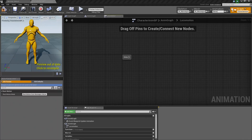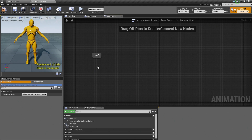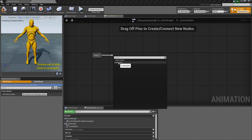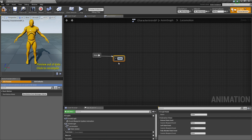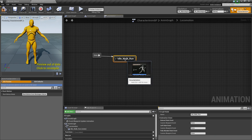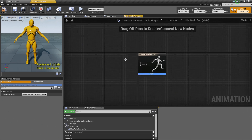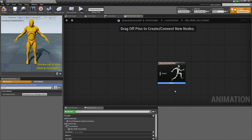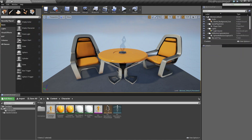Let's hop back to Unreal and create that first state. Probably the easiest way is to drag off an existing state and release, and you can add a new state. Go ahead and call it Idle Walk Run State. Now this by itself doesn't do anything. If you mouse over it, you can see there is something inside that needs to be done. So go ahead and double-click on Idle Walk Run. That will open up a new graph, and it is asking for the resulting pose. We have created our Blend Space that gives us different poses based on the Speed variable.